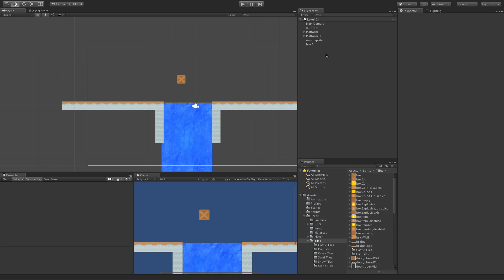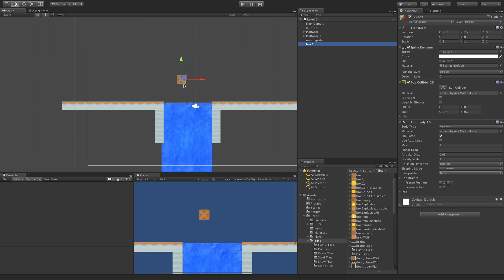Today we're going to take a look at the buoyancy effector and the important parts in this scene are the box that I've created. It's just a simple sprite.